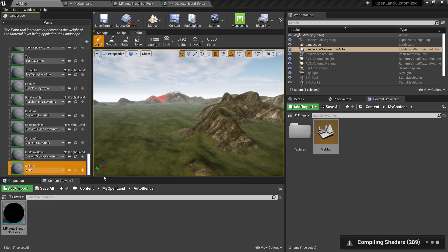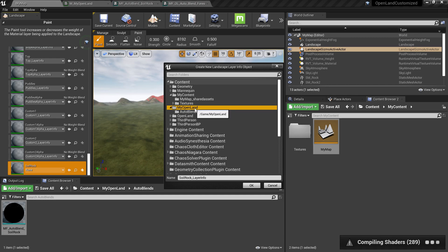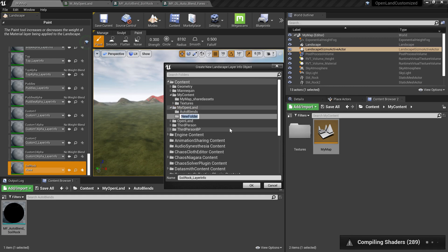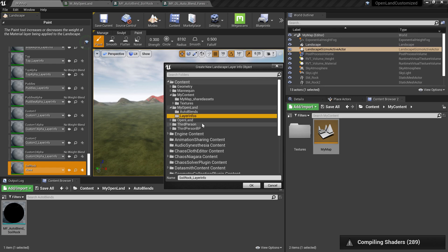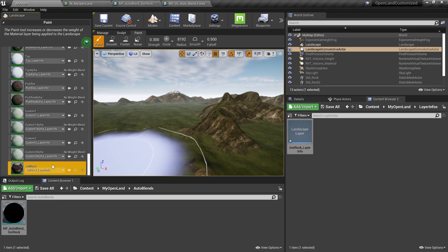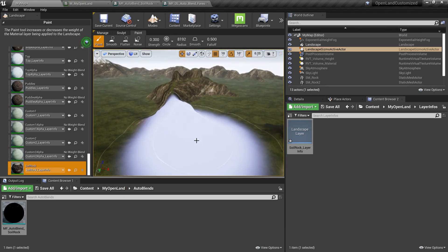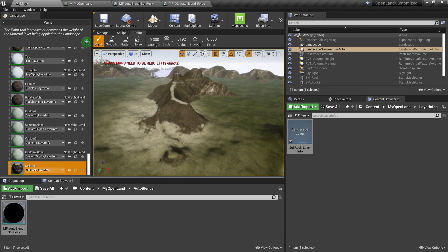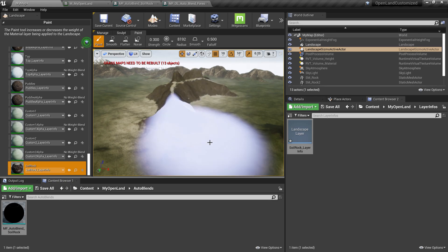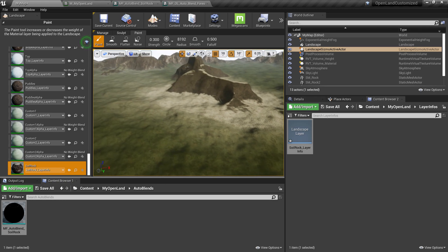I'll select the soil rock layer, click the plus icon, and create a new layer info — it should be weight blended. Then I'll create a new directory under my open land project to store it, keeping it in a 'layer info' folder. I select the new soil rock layer and start painting. Now you can see it actually paints as expected.